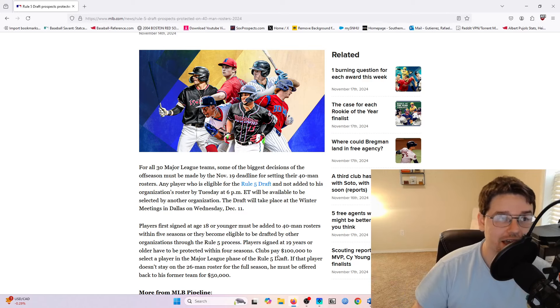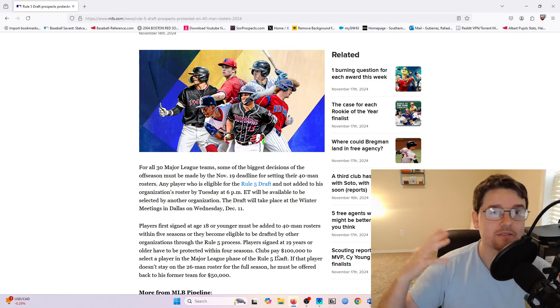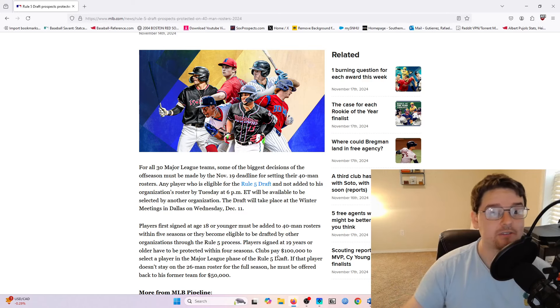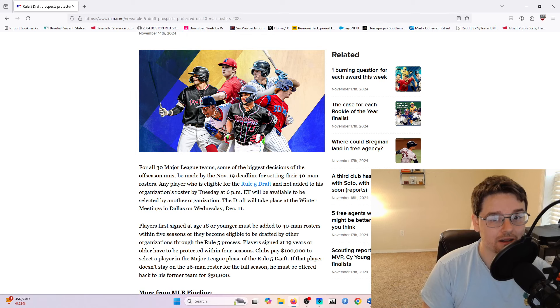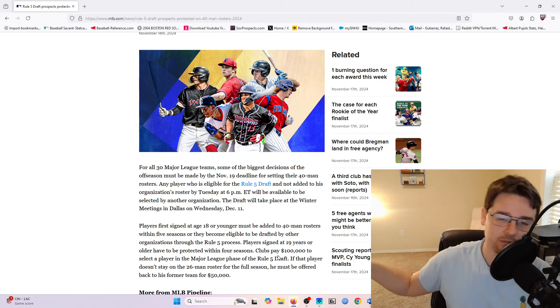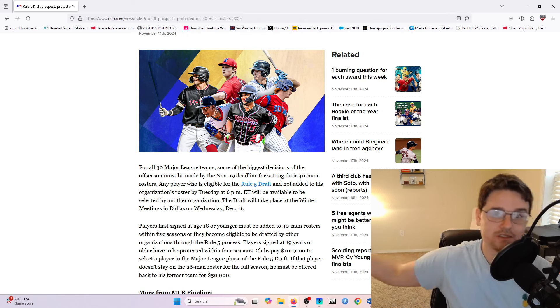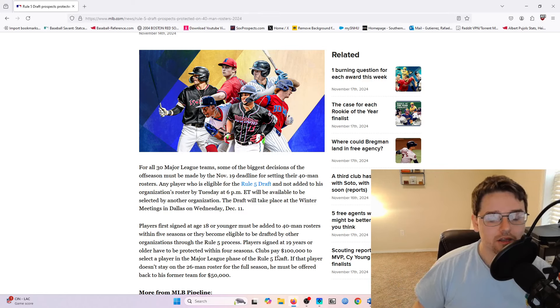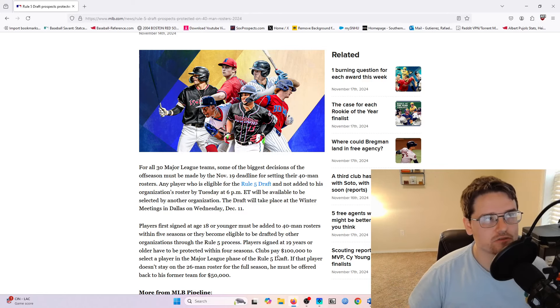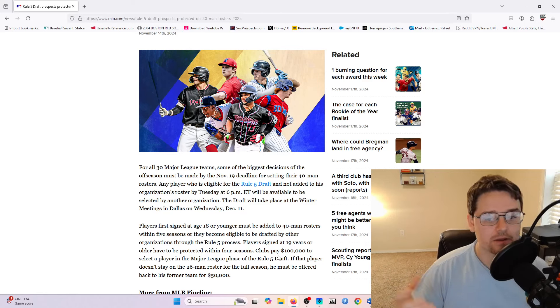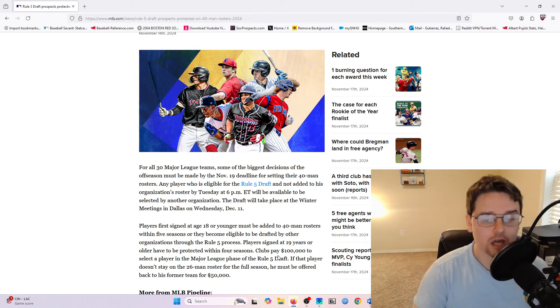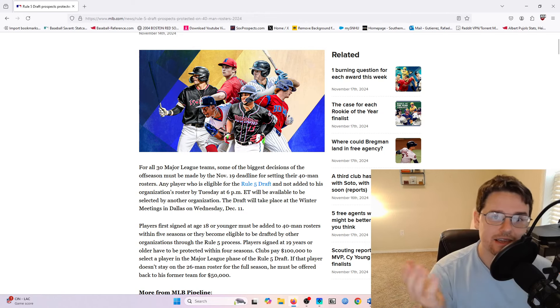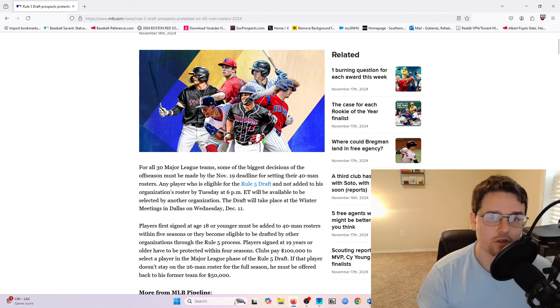Now the caveat to that is obviously if a team wants that player back, they have to keep them on their 40-man roster spot as well. They can't just take them back and put them back off of the 40-man roster. They have to leave them on that roster spot. So there's a little bit of game of chess when it kind of comes to this, but I would say a lot of players that do get selected, they end up staying on the roster all season long.